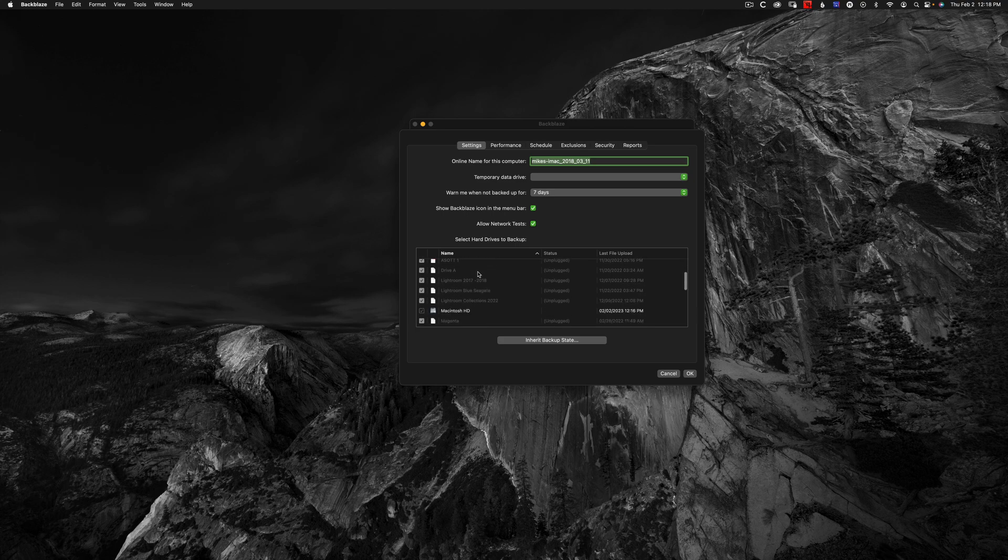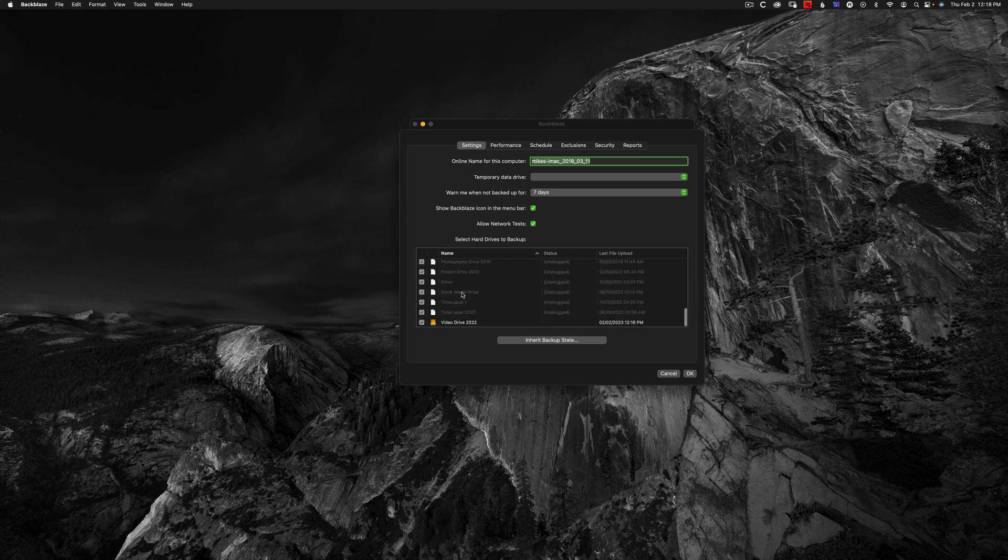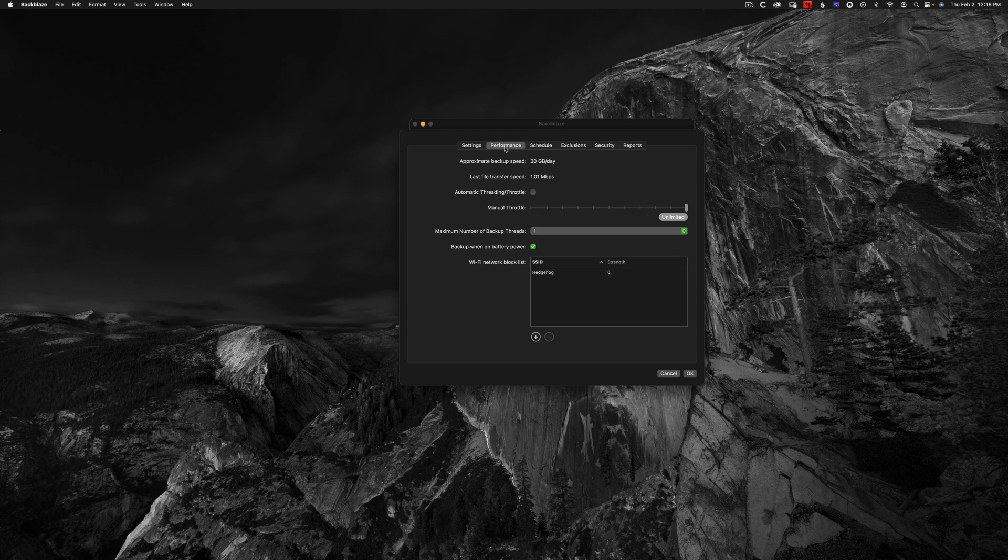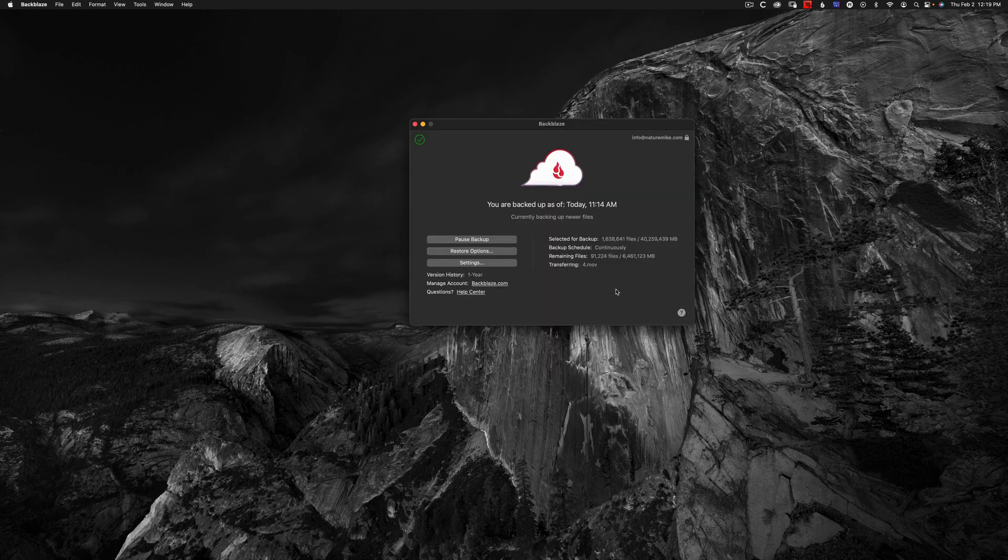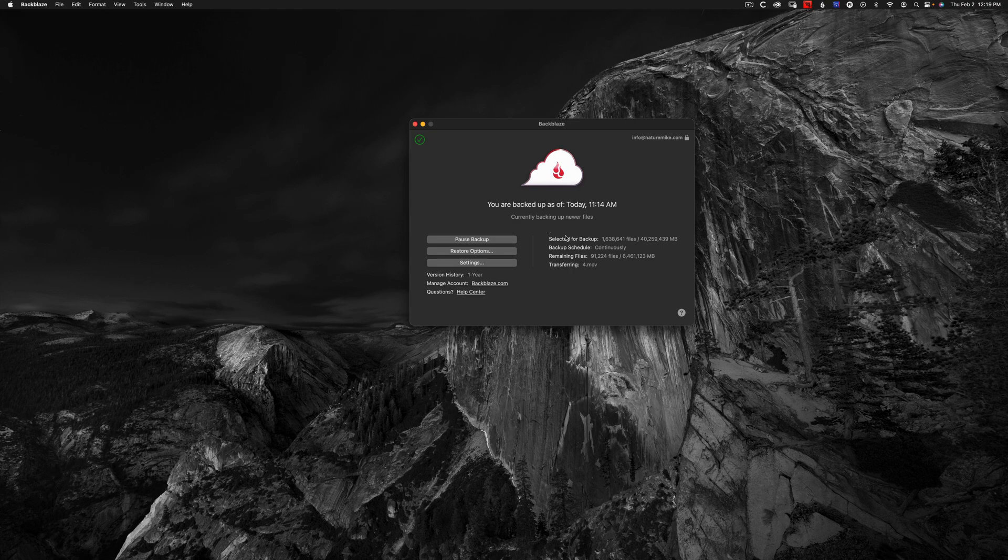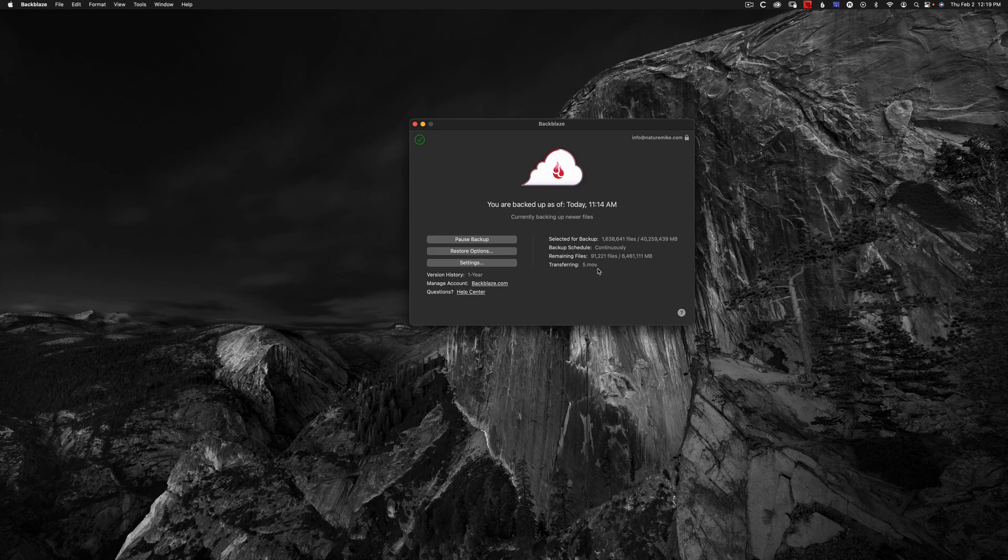You can see here, I've got quite a list of drives. Backblaze also allows you to control the amount of bandwidth that it uses. You can manually throttle down the network or allow it to go as fast as possible. The Backblaze window will tell you how many files you have selected for backup and how many files are remaining. It'll also tell you which file it's working on in real time.